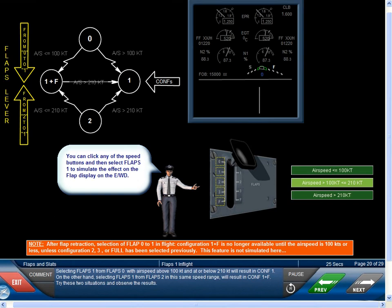Selecting Flaps 1 from Flaps 0 with airspeed above 100 knots and at or below 210 knots will result in Configuration 1. On the other hand, selecting Flaps 1 from Flaps 2 in this same speed range will result in Configuration 1 plus F. Try these two situations and observe the results.